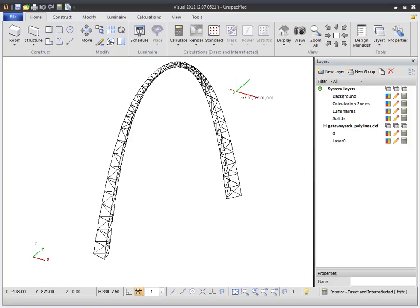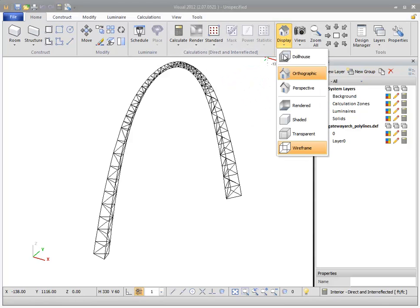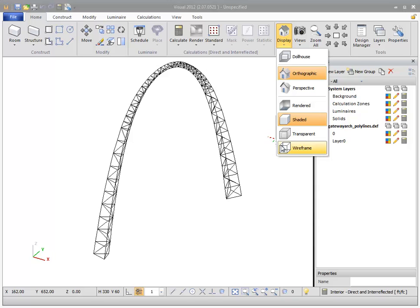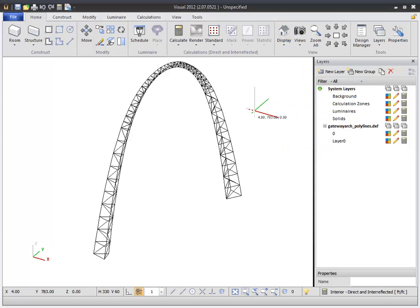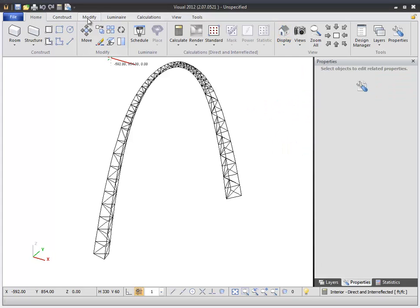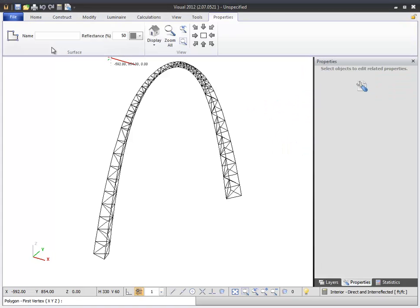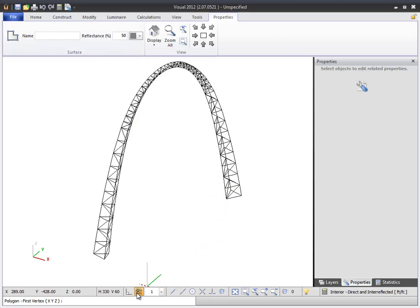If you switch to a shaded view, you will see there are no surfaces. You could choose to use this linework to build surfaces individually using the Polygon Surface command and Endpoint Object Snap.